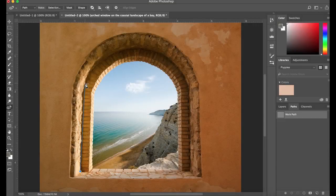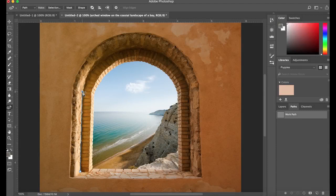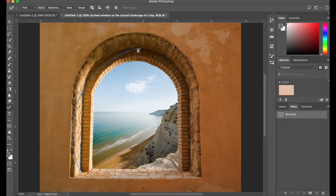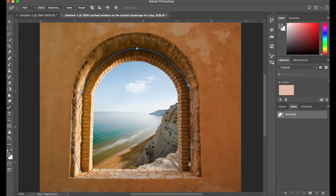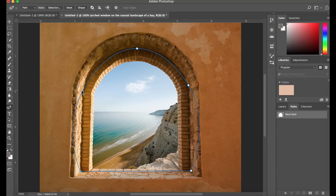Let's look at another example. I'd like to get a clean selection of this window frame by outlining it with a path. Watch how fast and easy it is to add and change a point to get exactly the shape I want.